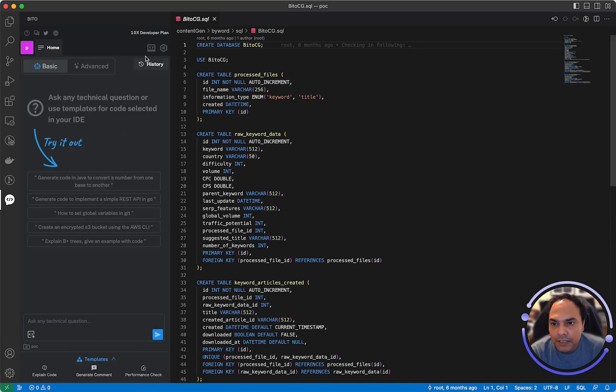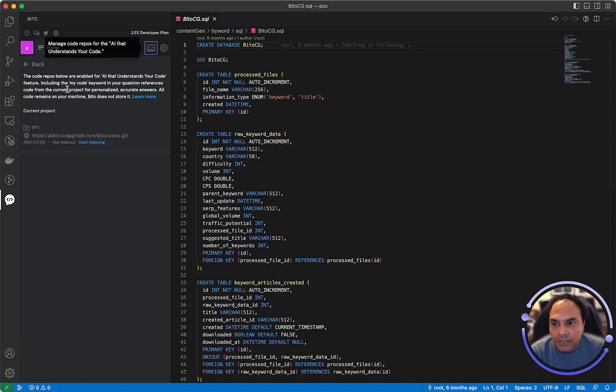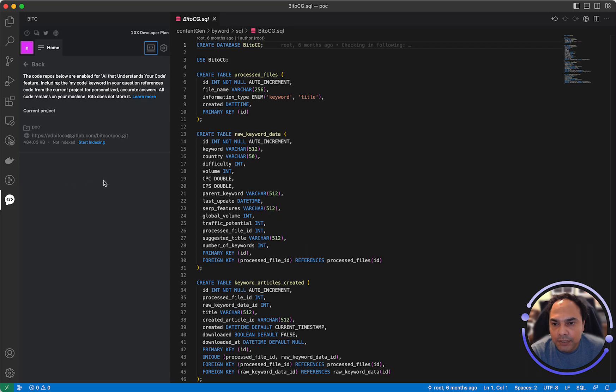Bitto panel now has a new icon out here where you can manage your repos. You can click on this at any given time to see all the repositories that you've opened and whether they are indexed or not.